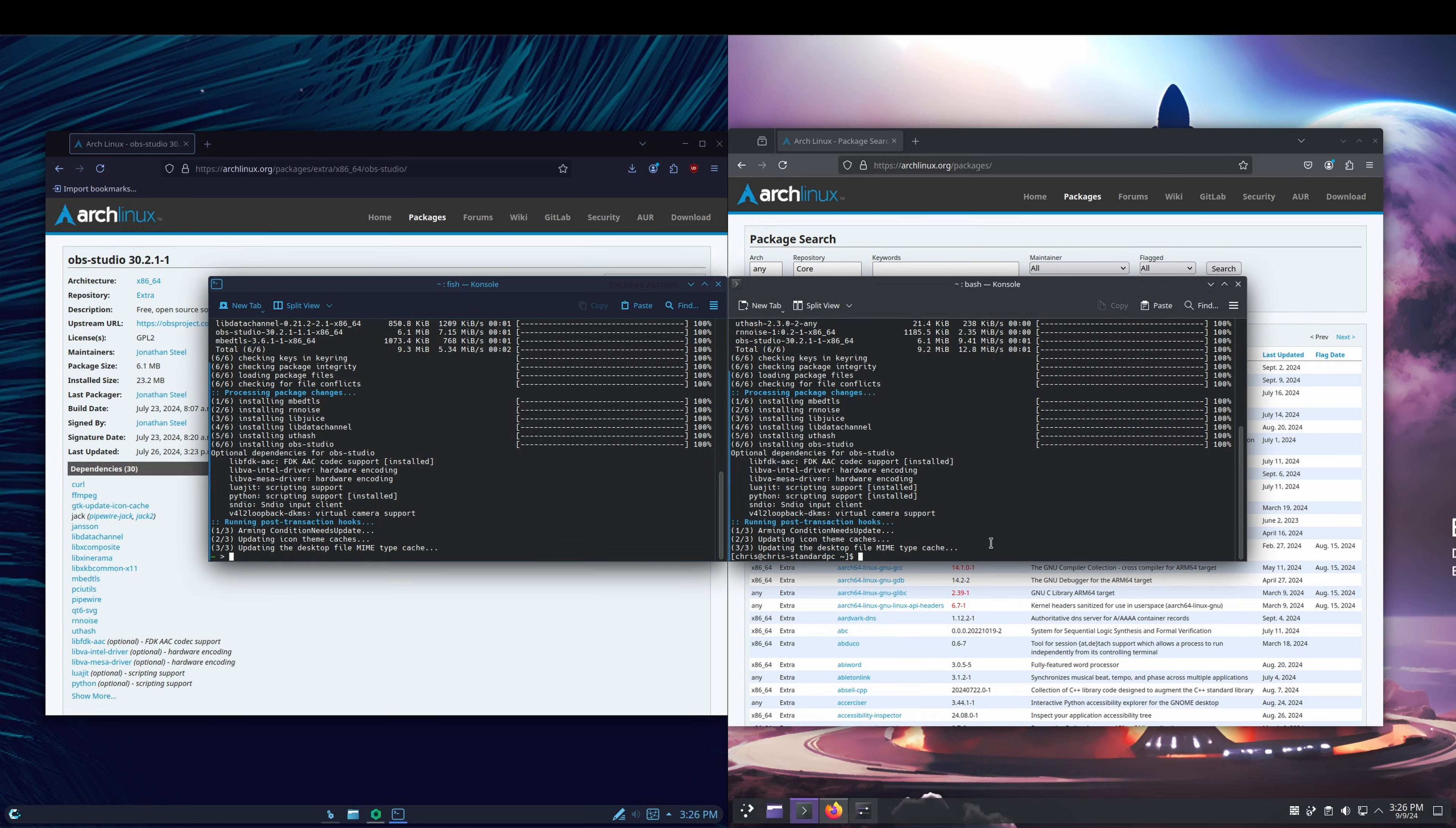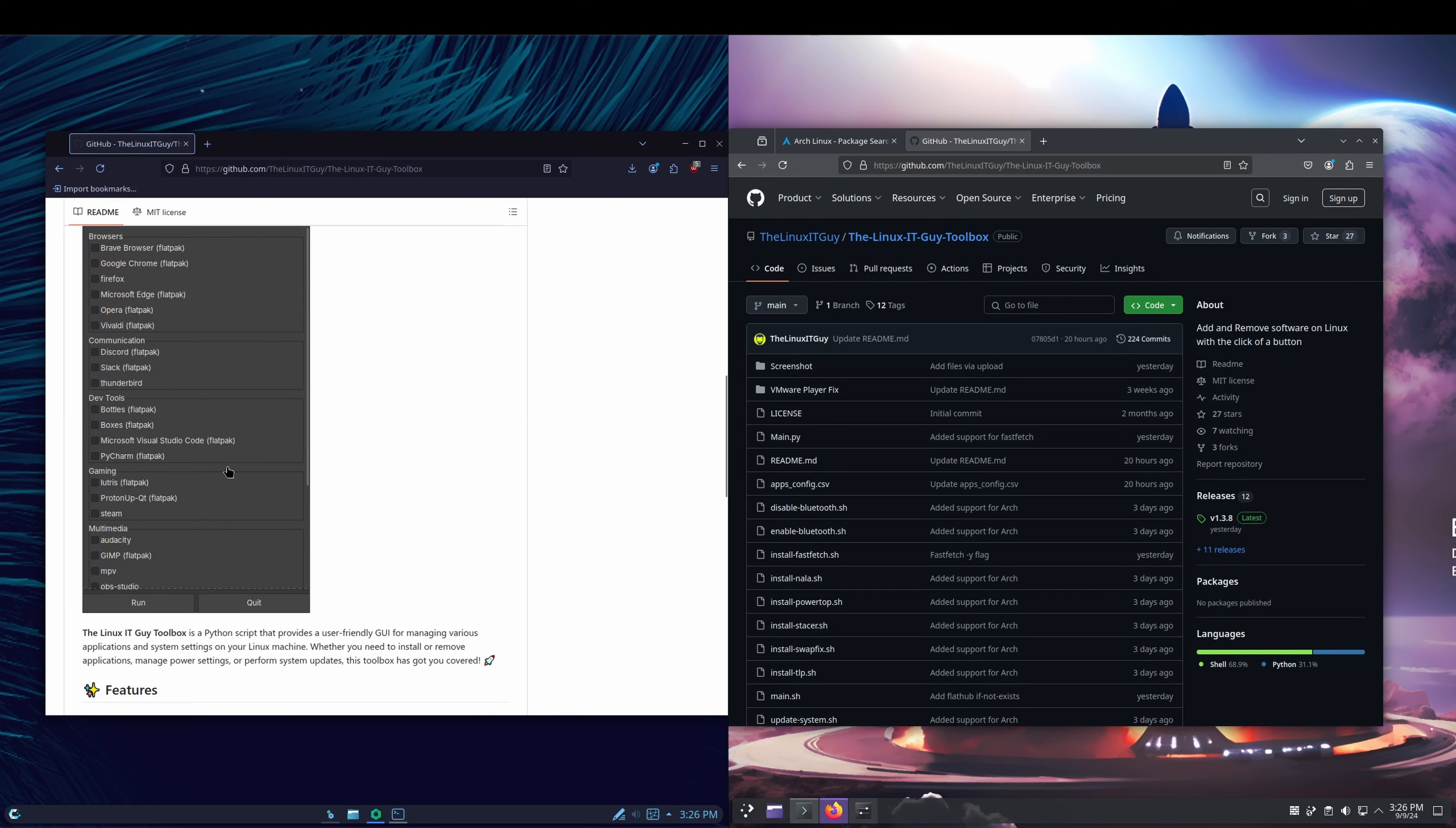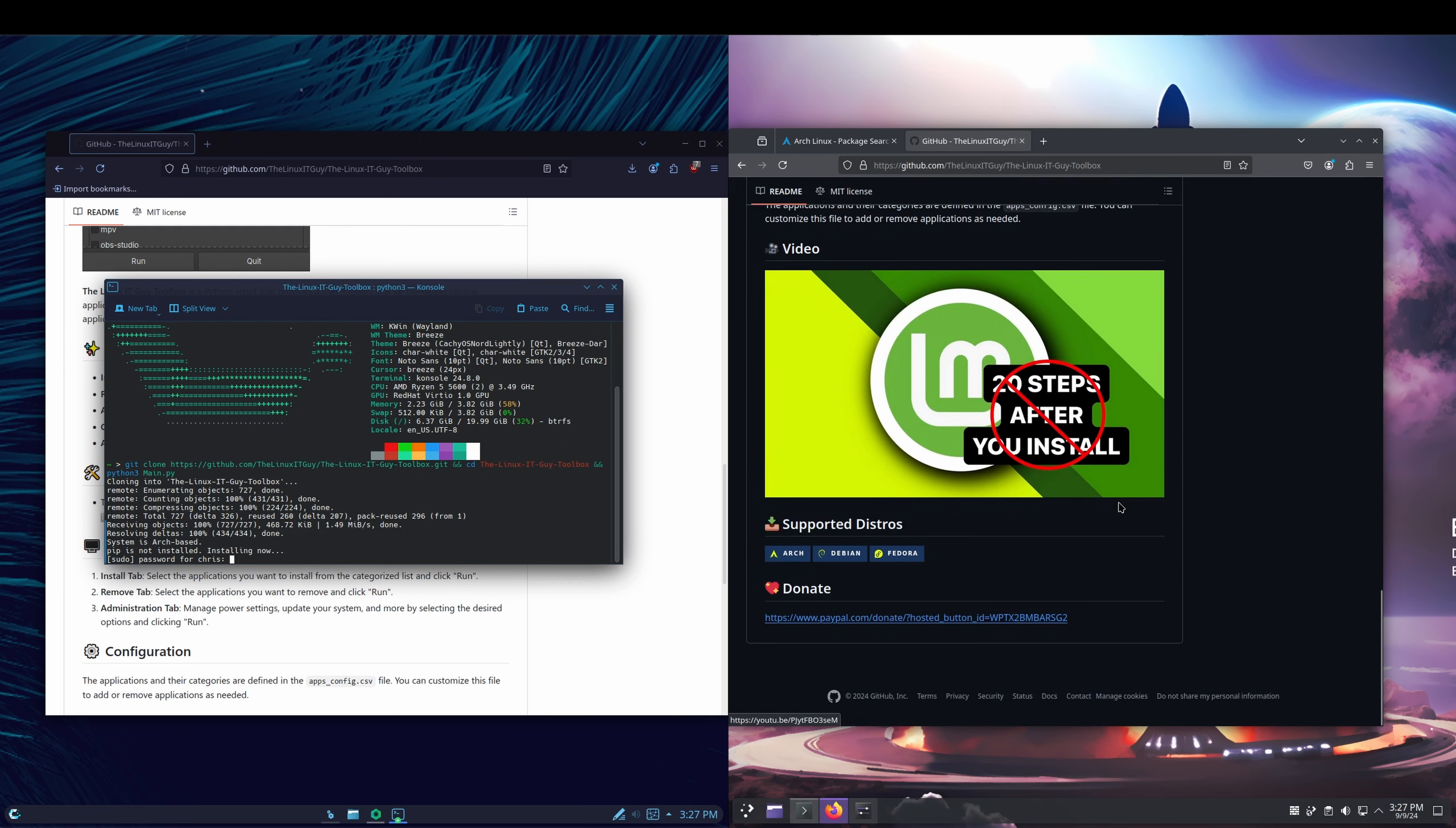Alternatively, what we could do is we could go grab the Linux IT Guy Toolbox. So let's go to github.com/thelinuxitguy, we'll go into the toolbox, and we'll scroll down here. This is what the application looks like. Basically, you can check next to whatever software you're looking for. If you don't see the software in the list, you can add it to the CSV file and it'll read it in. But what we want is this right here, so I'm just going to open up a terminal again, paste that in, and do the same thing for the Endeavor side.